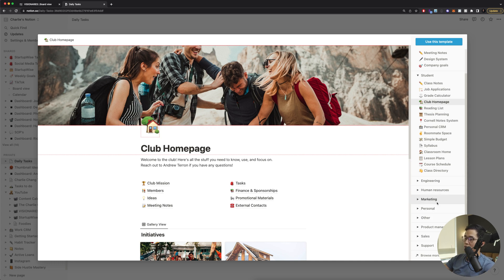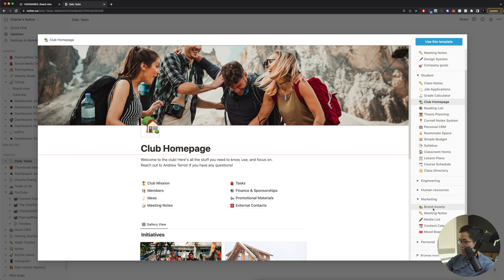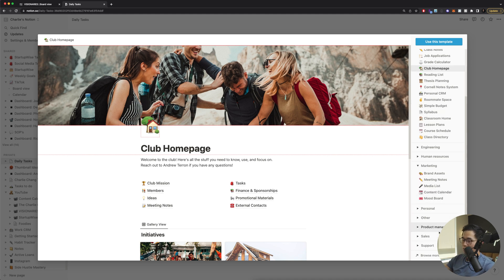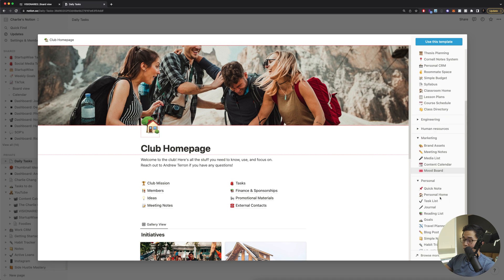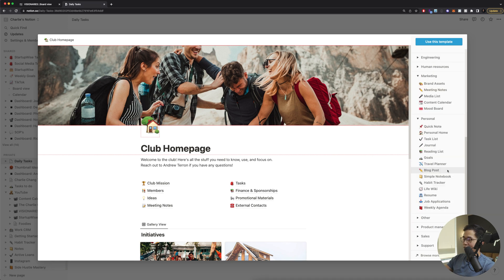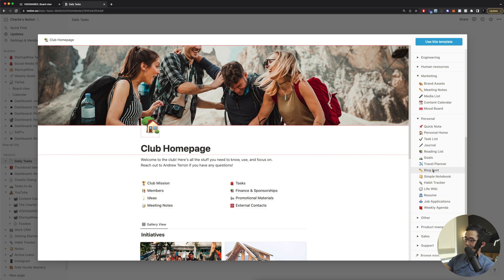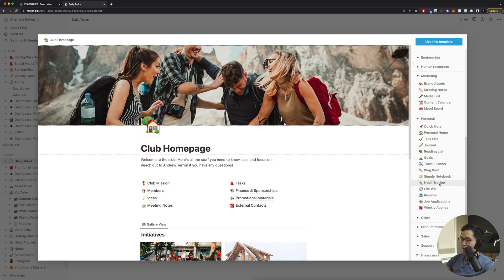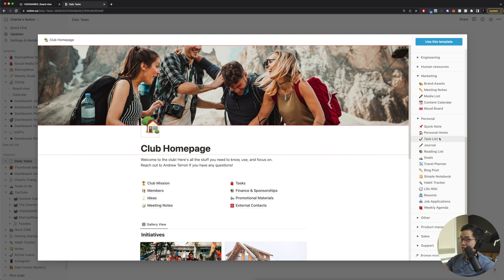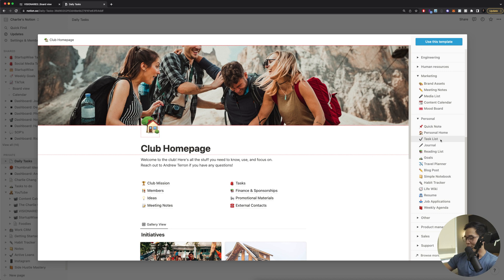And you can just look here and see if any of these things match what you want to do. For example, if you are in marketing, click on this. They got like brand assets, meeting notes, media list, content calendar, and mood board. They also have personal ones, which you are definitely use. For example, if you want to create a personal blog post, you can click on that. If you want to use Notion as a notebook, you can do that. You can track your habits. You can create your own resume. You can have a weekly agenda task list. Yeah, you can do so much stuff with Notion. That's why I think it's such a cool platform.